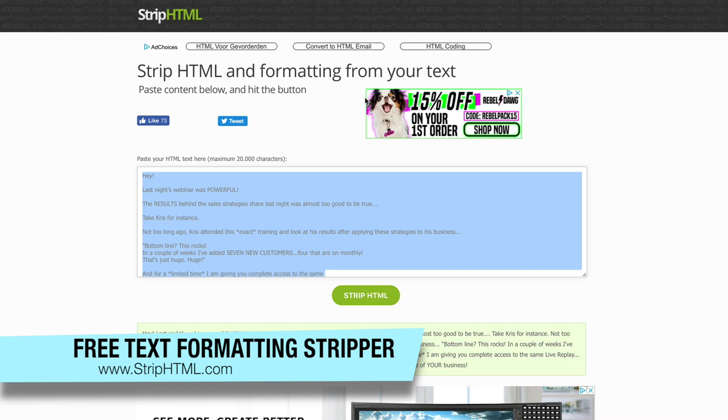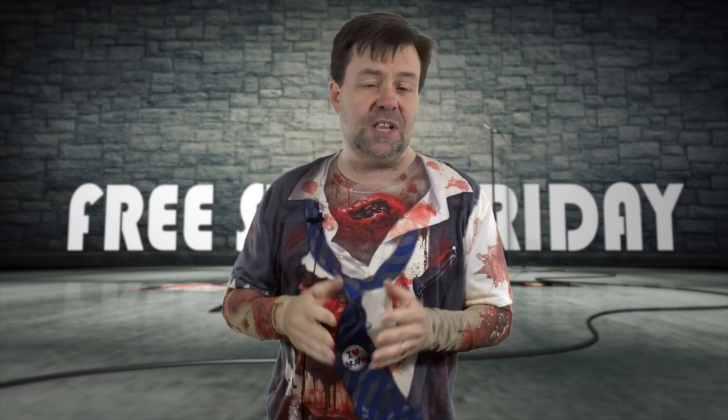Strip HTML is going to help you out and make life a whole heck of a lot easier. That's Strip HTML — a great little app that's going to allow you to take any text, strip out all that formatting, and use it in any application that you choose. And the best part, of course, is that it is completely free, for Free Stuff Friday.